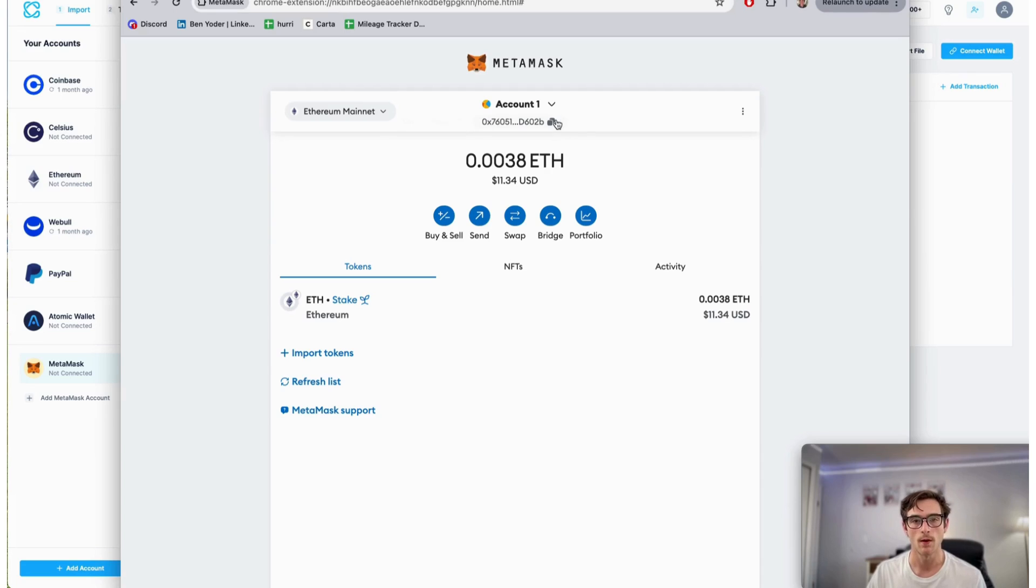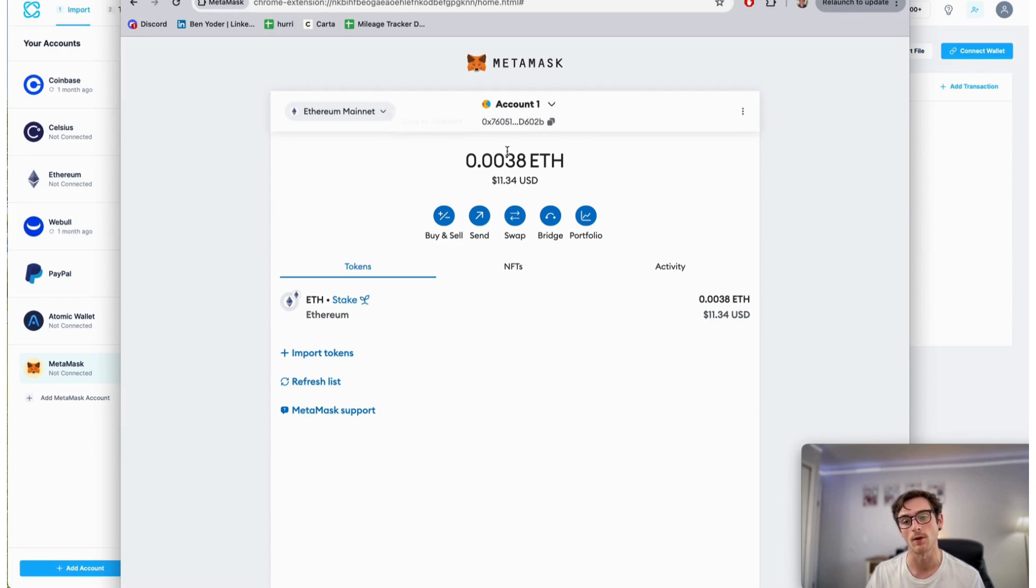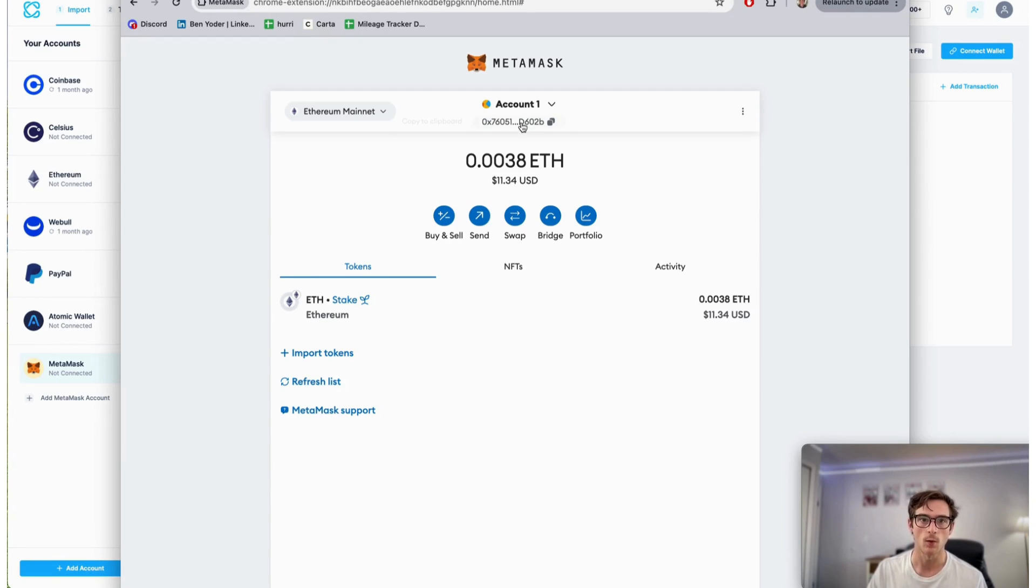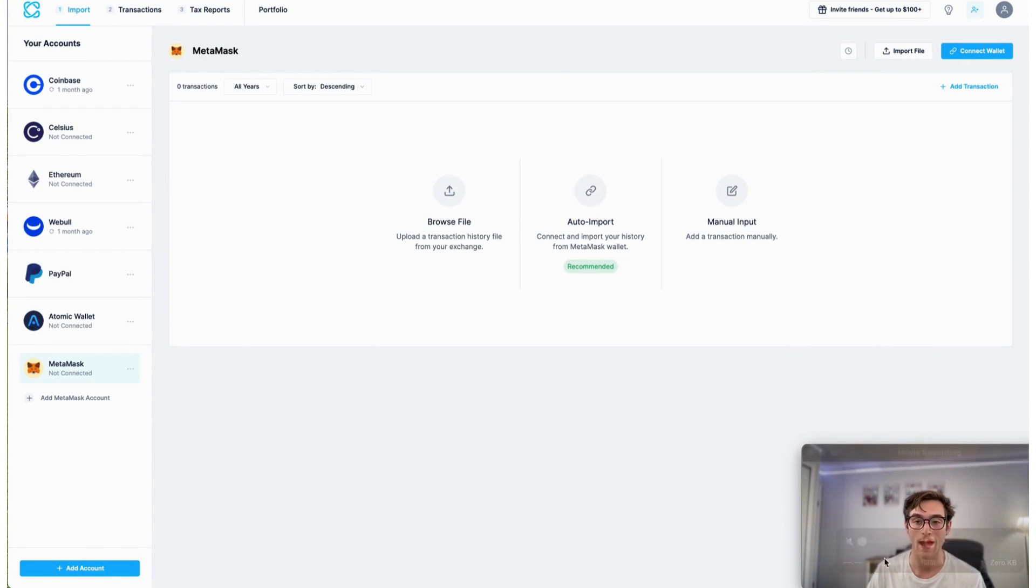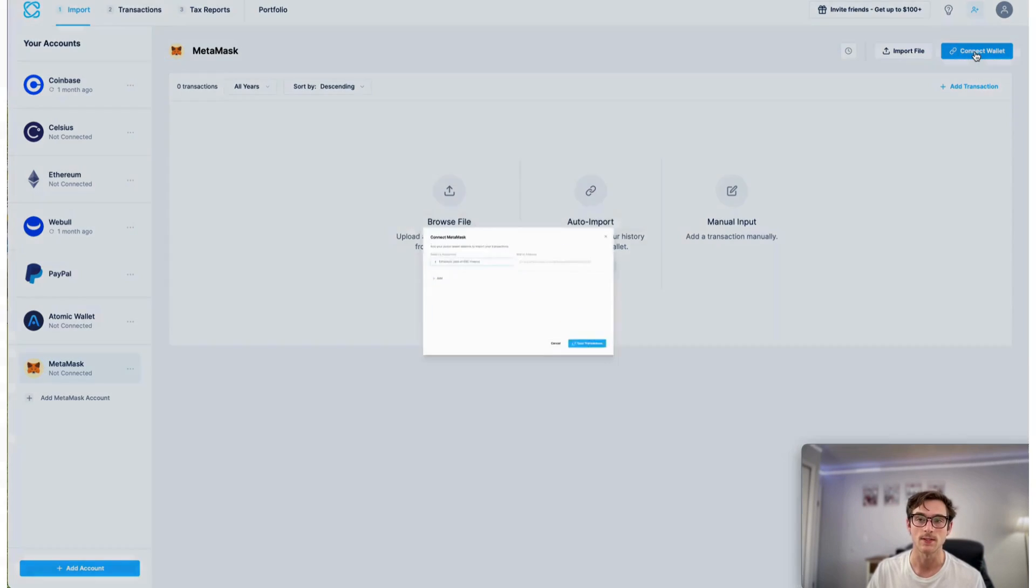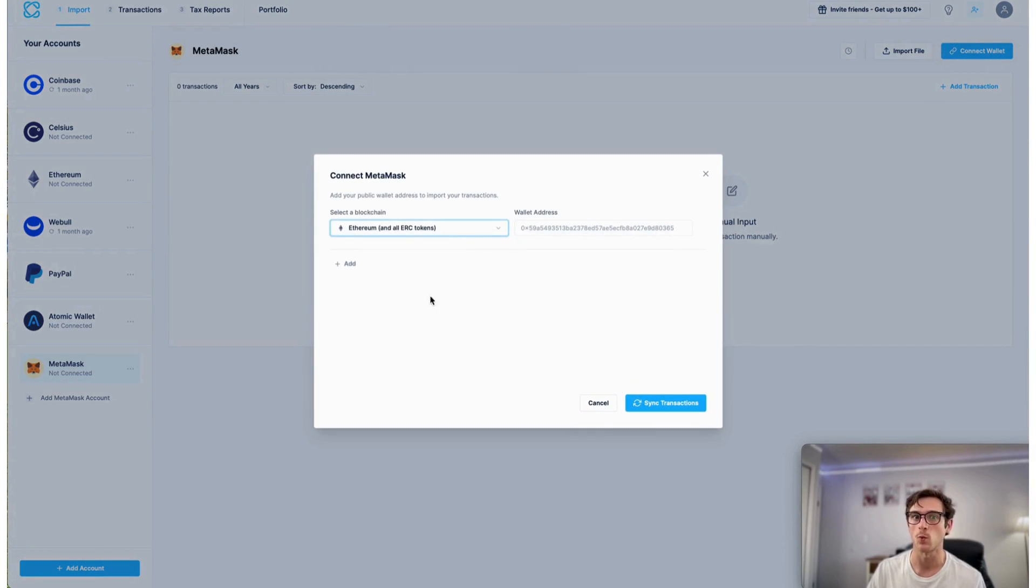What I'm going to do is paste this wallet address or copy it to my clipboard and then paste it in CoinLedger. So you'll want to copy this address and then head over to the new tab that you've selected and then select connect wallet.